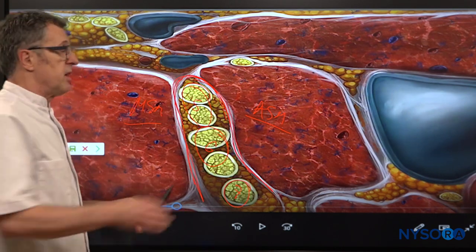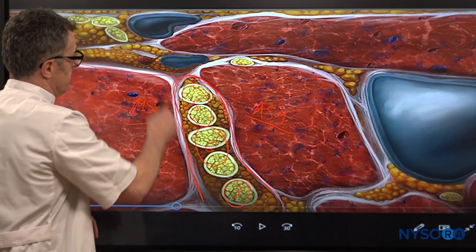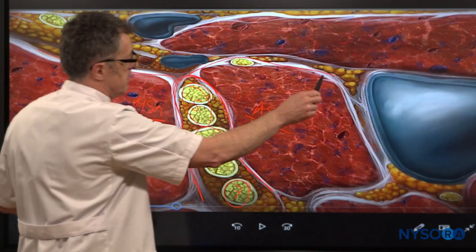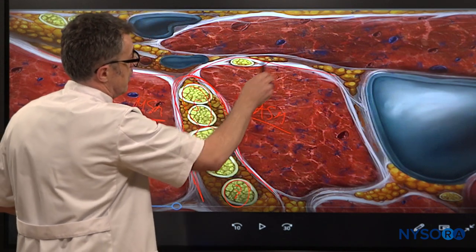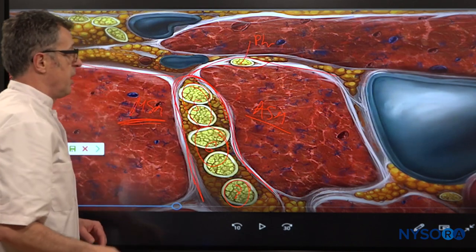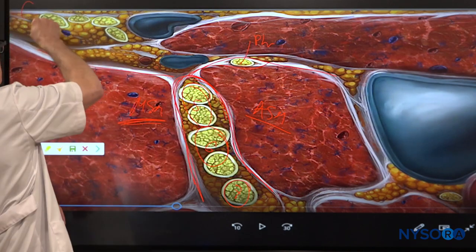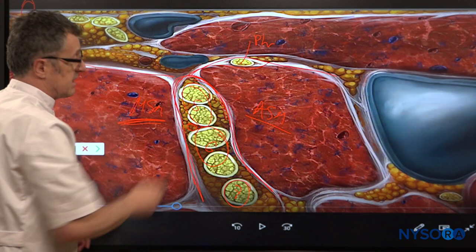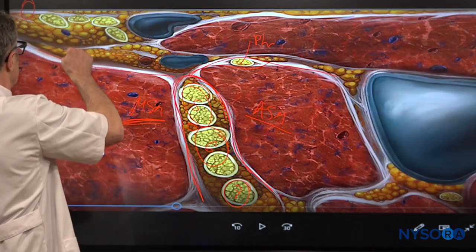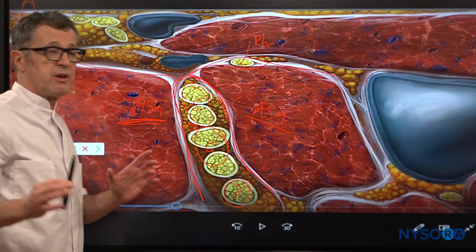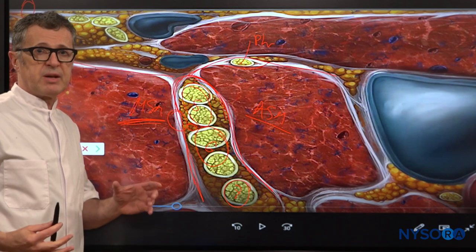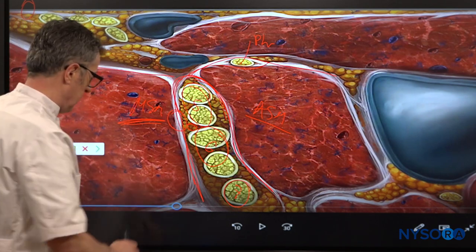Another important anatomical element is the cervical fascia. Cervical fascia lays on top of the middle scalene muscle and anterior scalene muscle, and the cervical fascia oftentimes encloses the phrenic nerve as well. As the needle passes from the skin towards the interscalene space for an injection, it has to pass through two important fascia layers: the cervical fascia and the brachial plexus fascia.